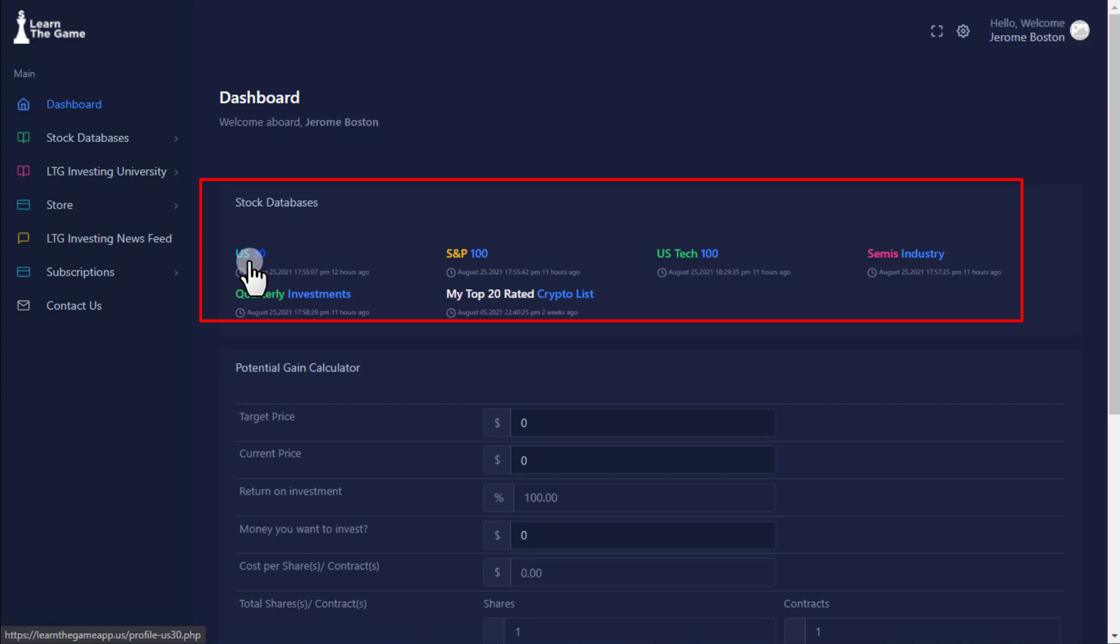S&P 100 consists of the top 100 companies in the S&P 500 Index. U.S. Tech consists of the top 100 publicly traded non-financial companies on the NASDAQ Composite Index.